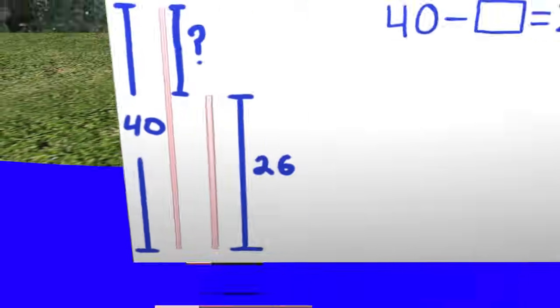Now if we were to look at this problem and write an equation from this, we could solve it without a number line. Let's take a look at how to do this.